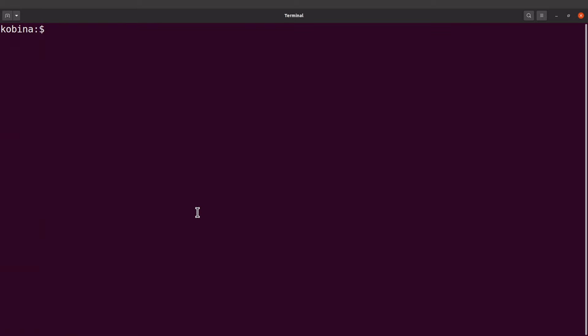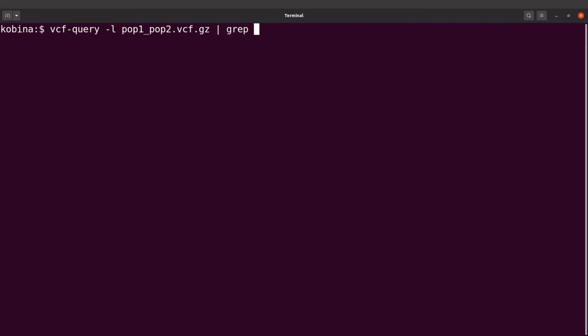So I'll say vcf-query dash l, I'll supply my file name, that's for the VCF file, and then I'll use a pipe and I'll say grep and I'll say PR like this.